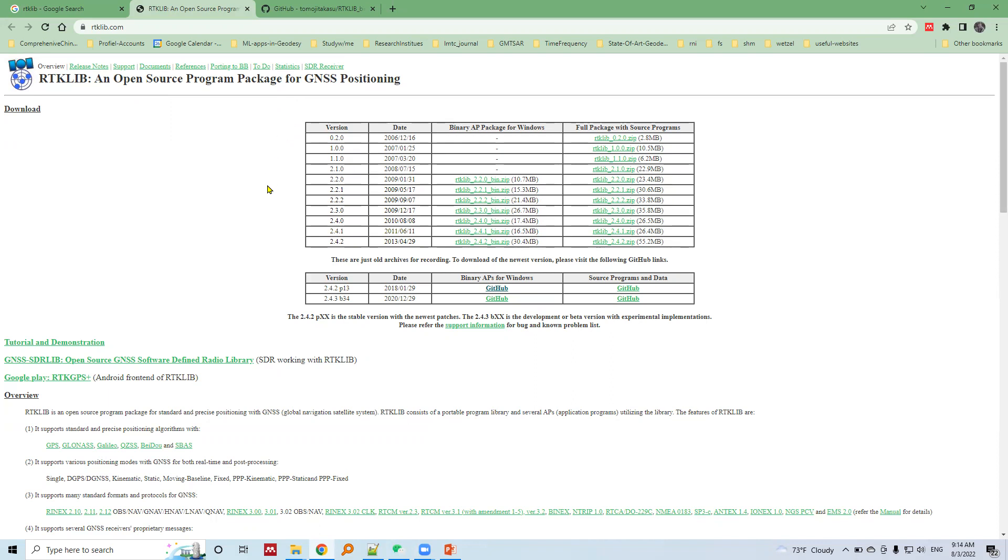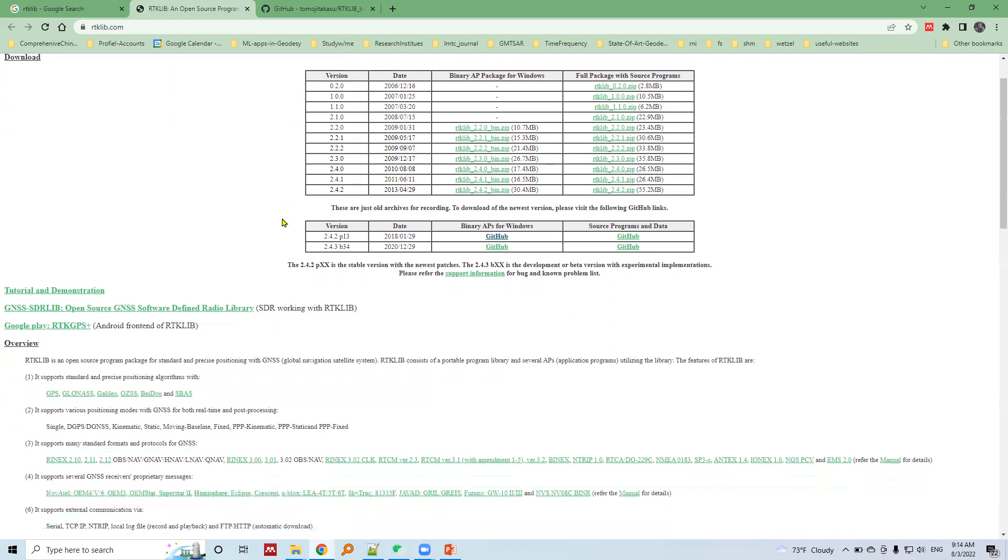This table shows the different versions of the RTK Live software packages, and here is a second table. Below the second table, the statement says 2.4.2 P13 is the stable version of the newer package.